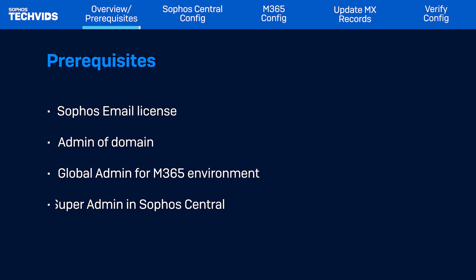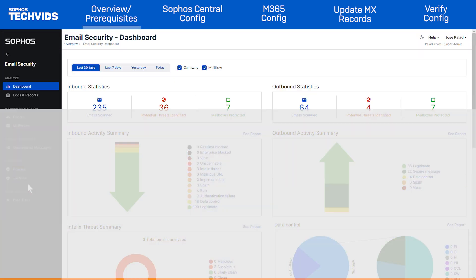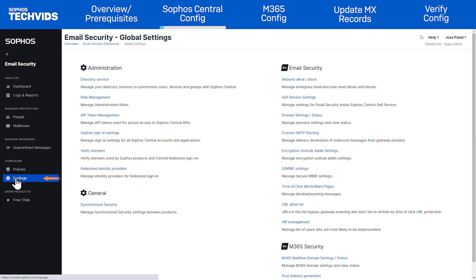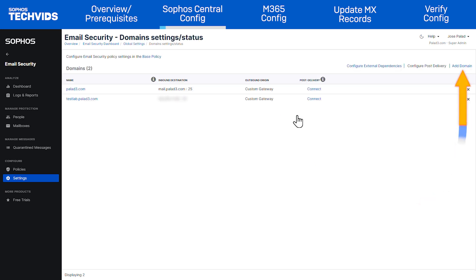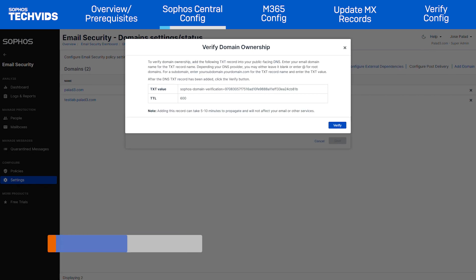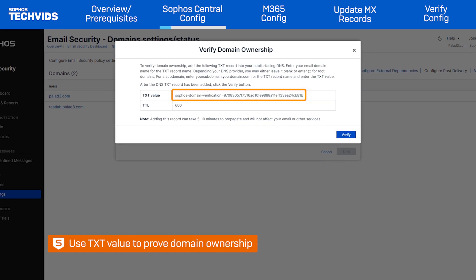Let's get started in Sophos Central. The first step is to add your domain and verify ownership. Go to Email Security, Settings, Domain Settings or Status, and click Add Domain. Now enter the email domain you want to protect. Click on Verify Domain Ownership. This will give you a TXT value which you need to enter in your public DNS server to prove you're the owner.